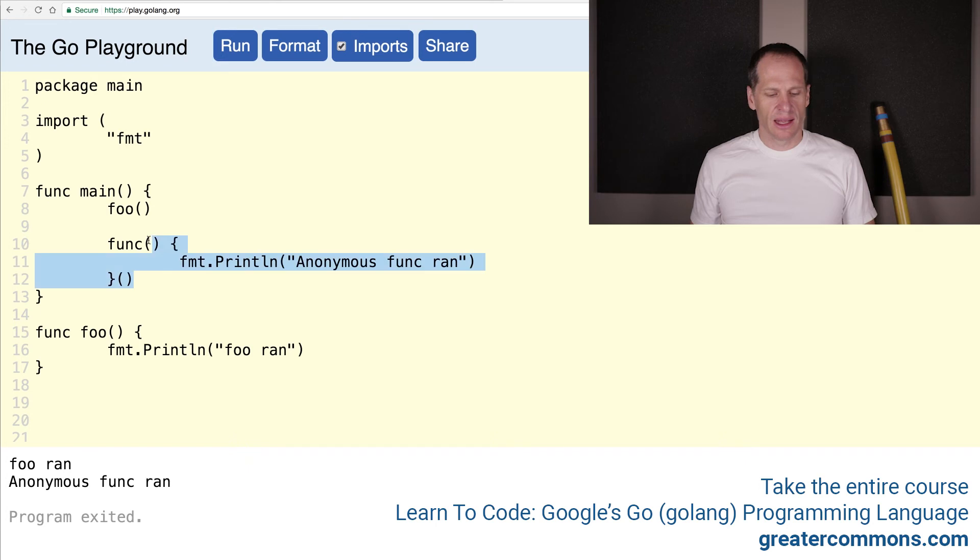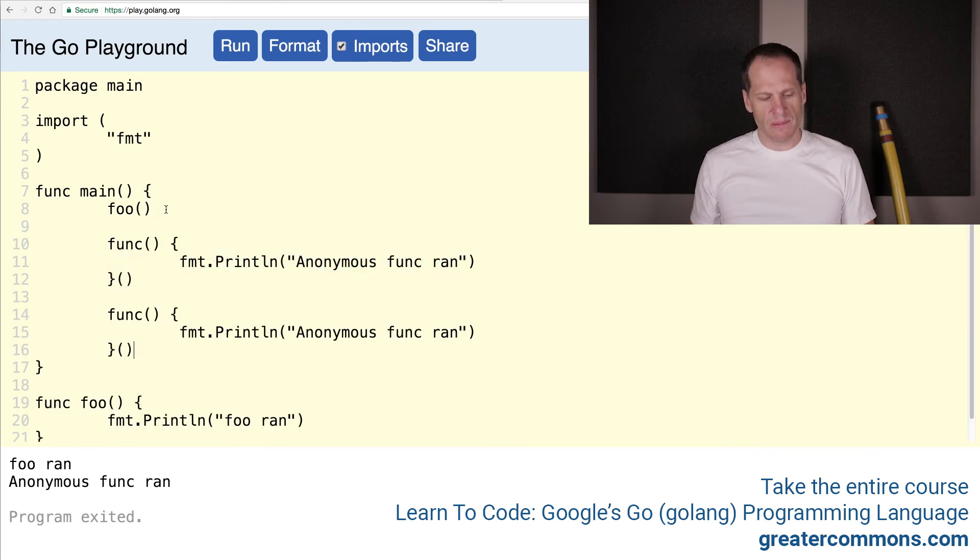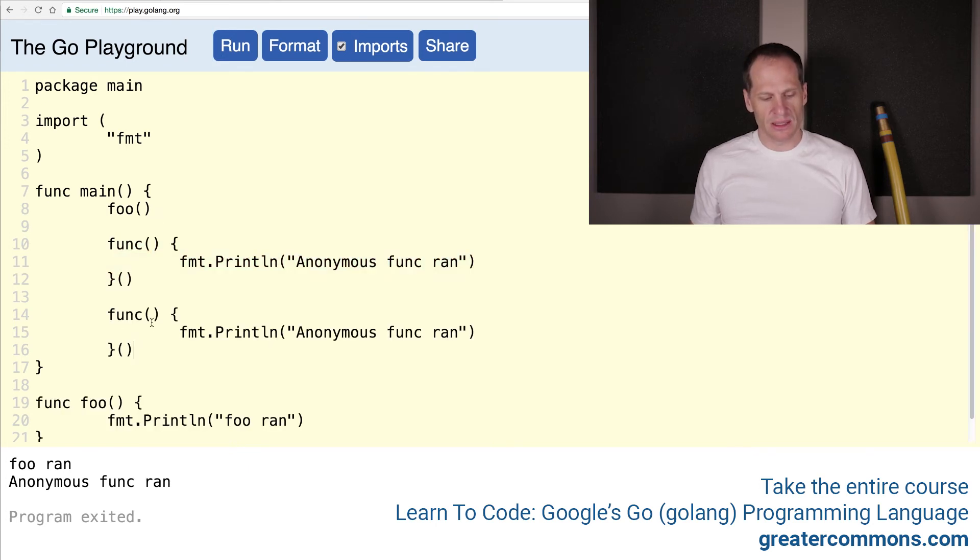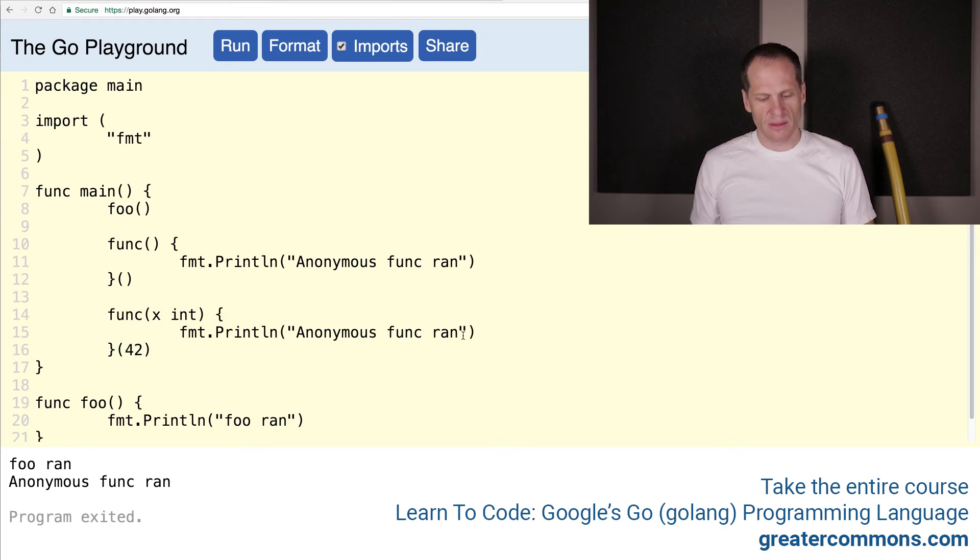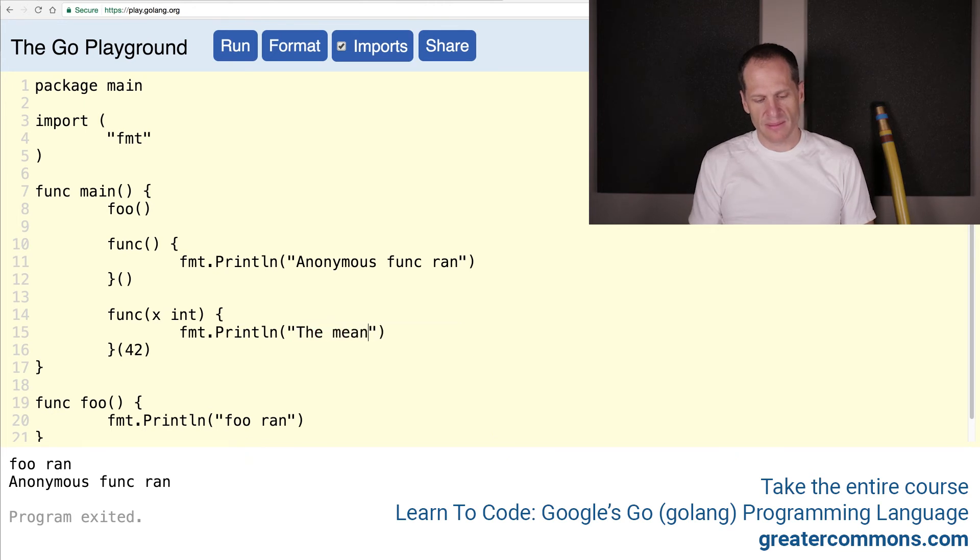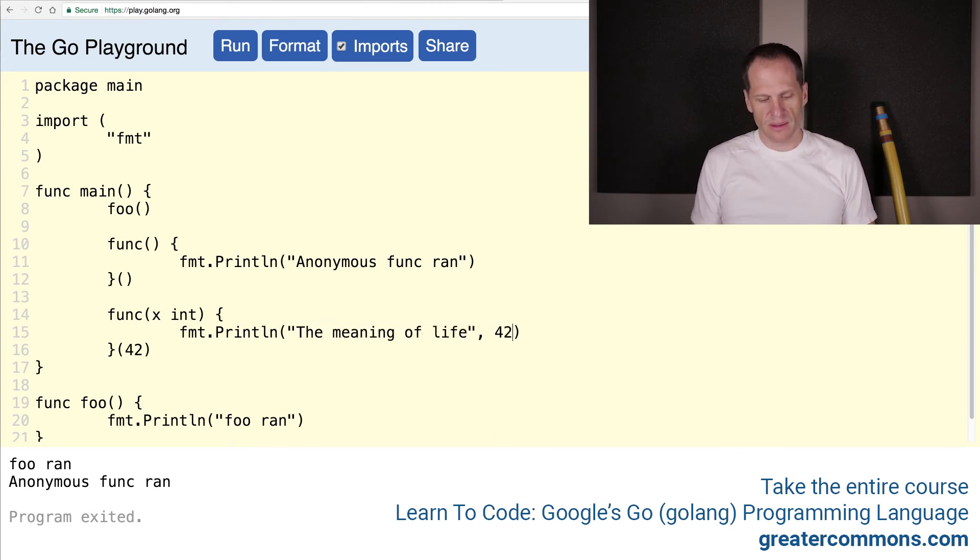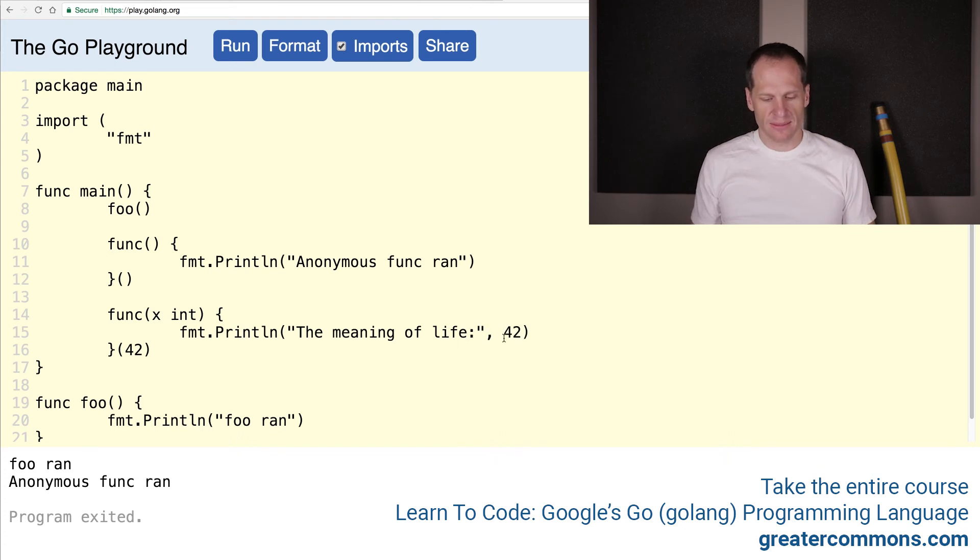And anonymous func ran. And then we could do an anonymous func where we pass in arguments. So we could say x int takes in an int and we could pass in 42. Anonymous func ran. The answer, the meaning of life, 42.